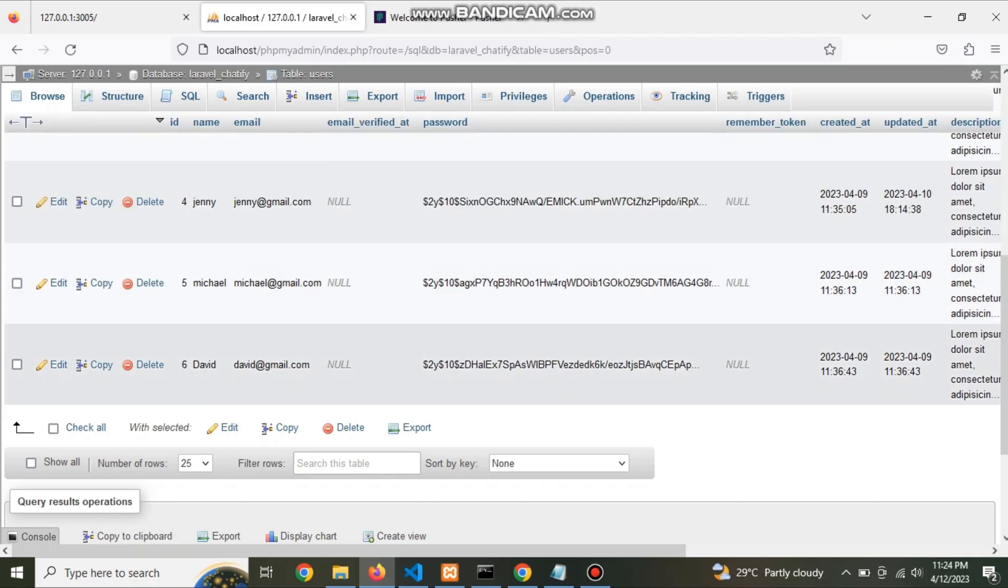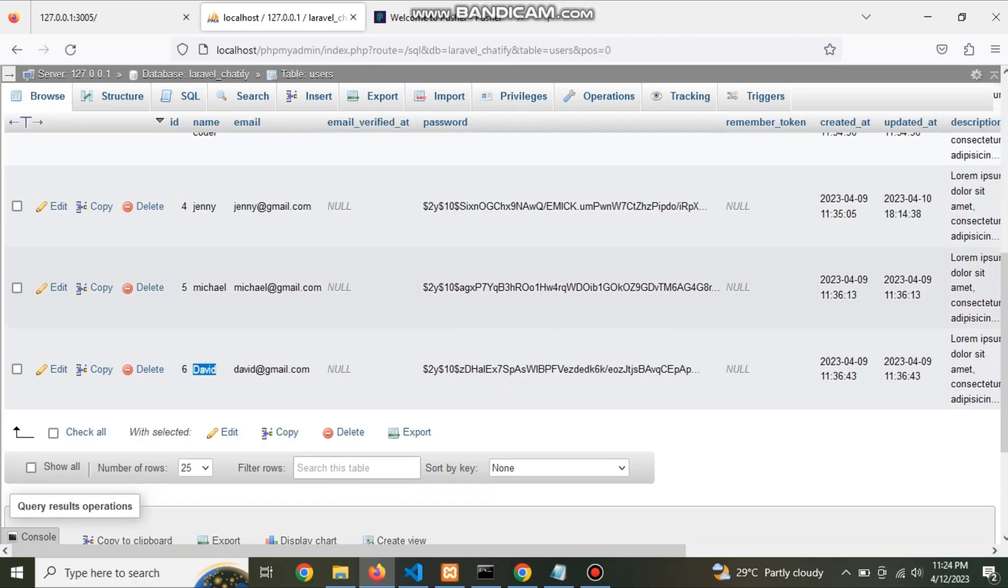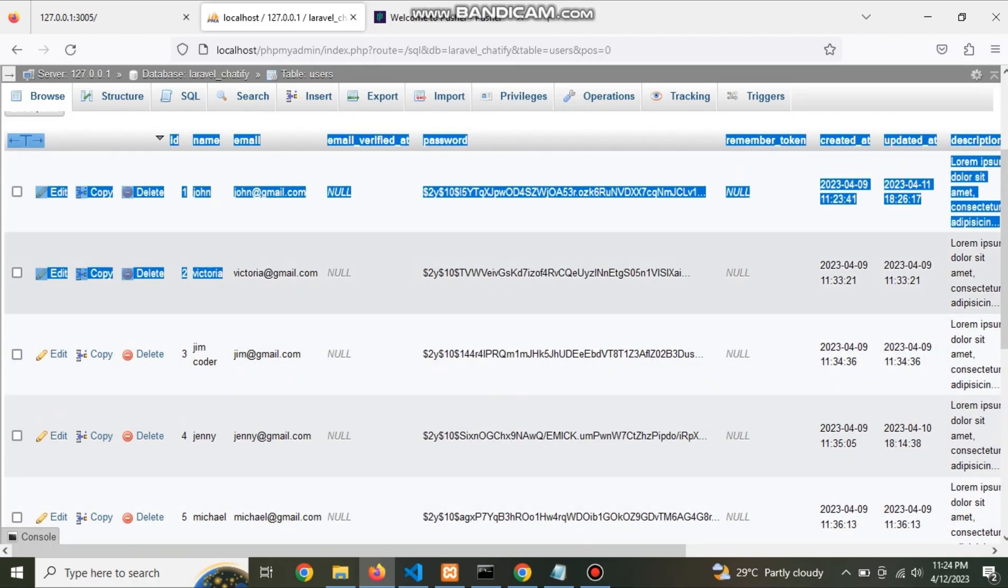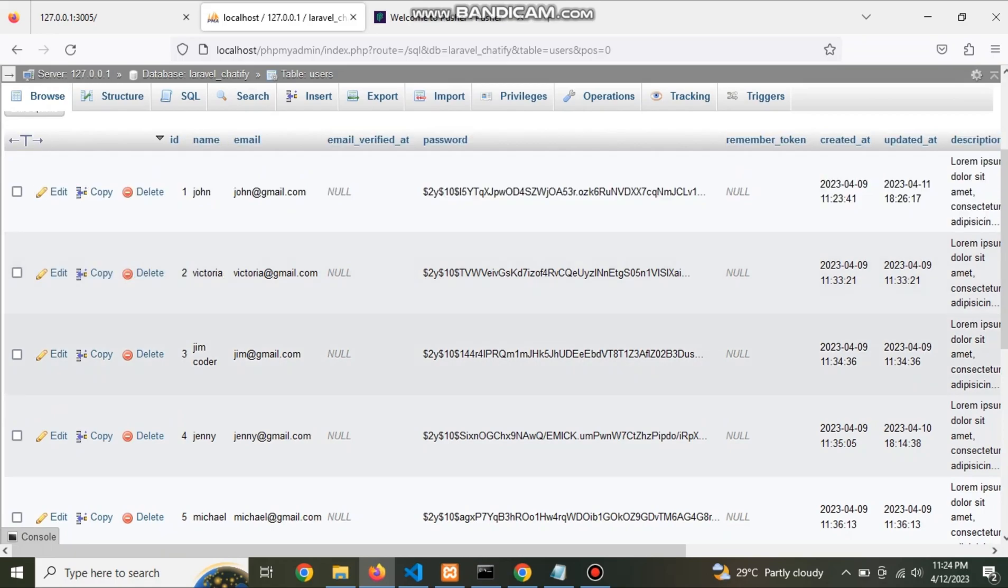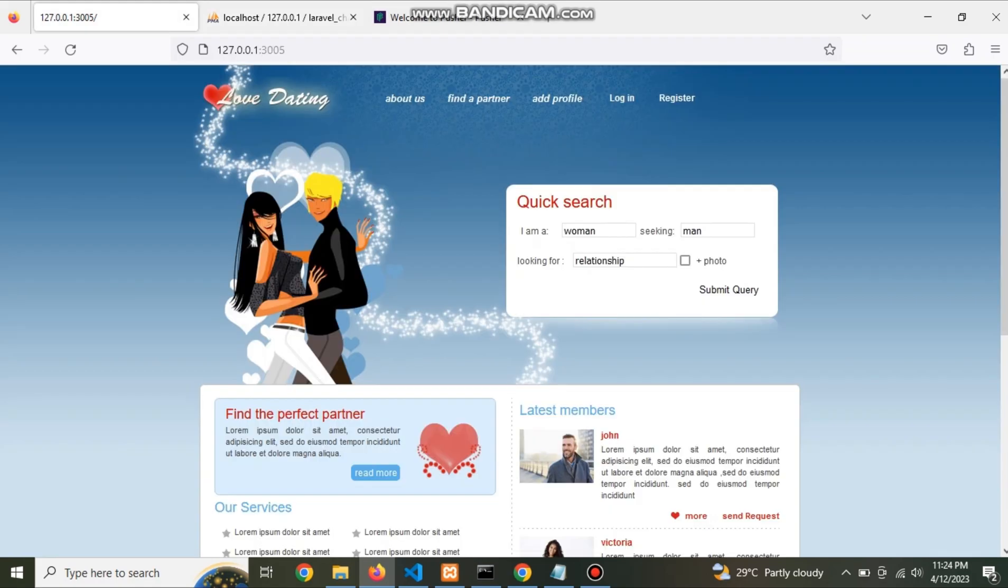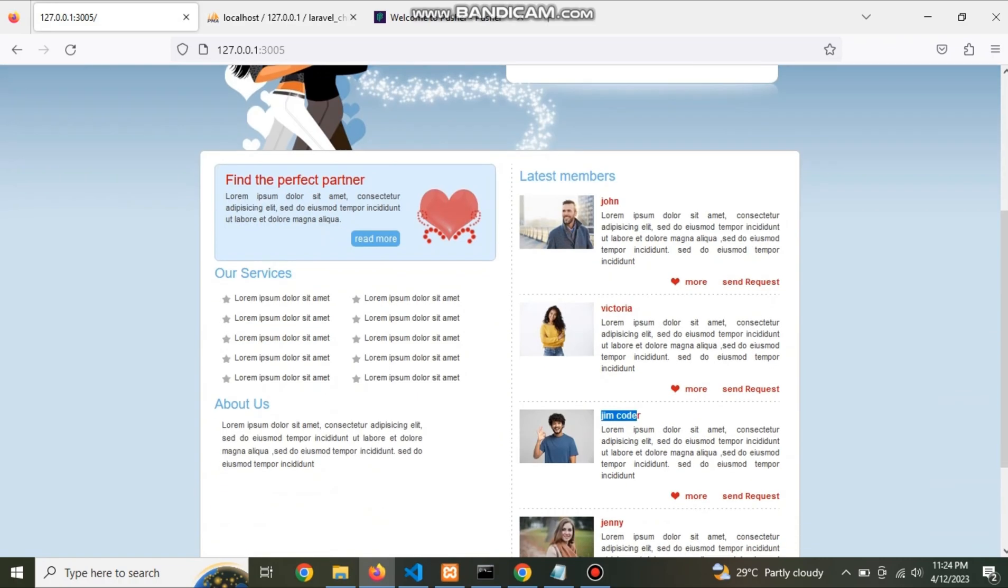This is database. Now see that John, Victoria.